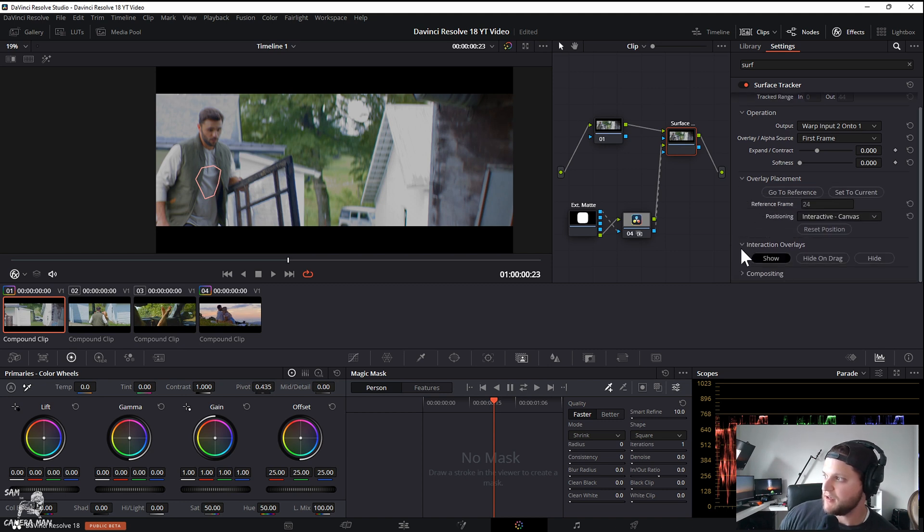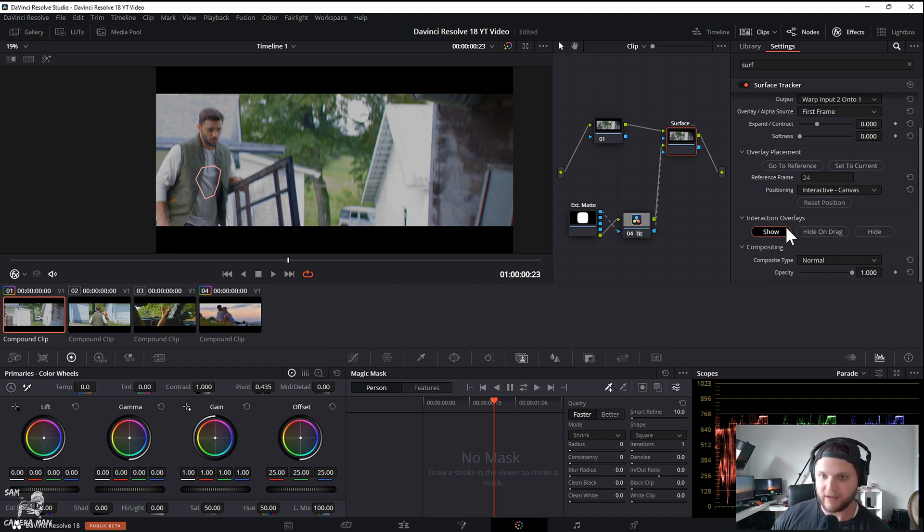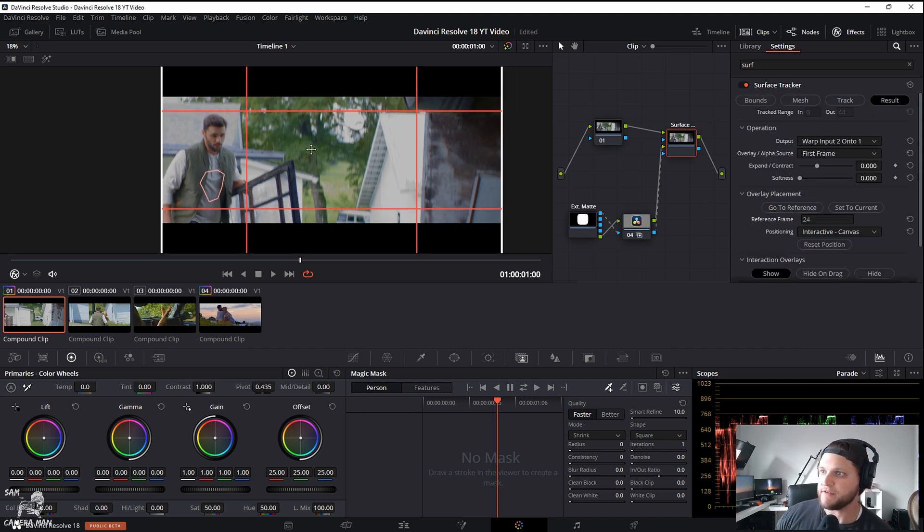With that completely connected now, we want to select the surface tracker again and with our result tab selected we want to hit overlay placement. We want to do compositing—we want to open all these up because we're going to start playing with what's going on here.